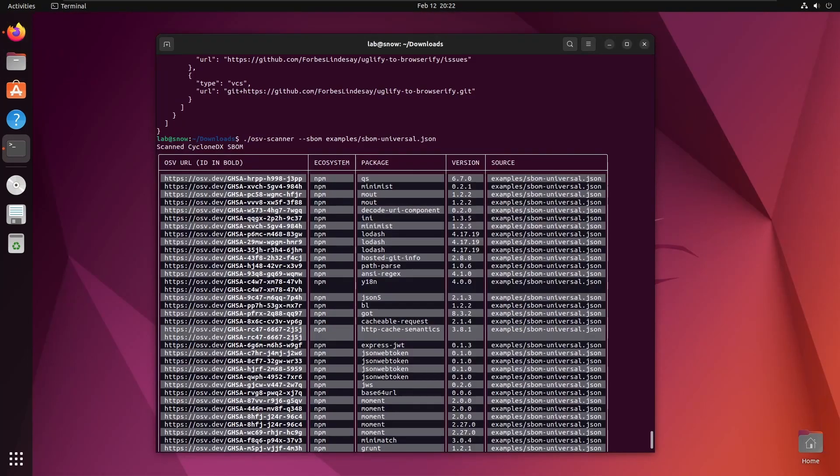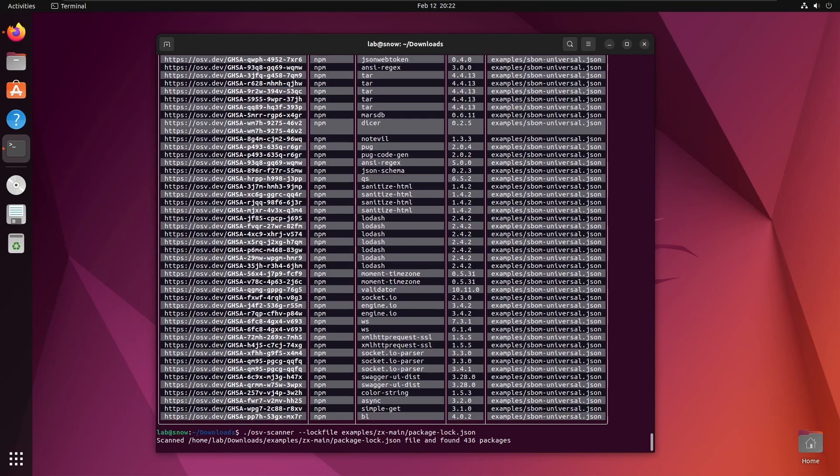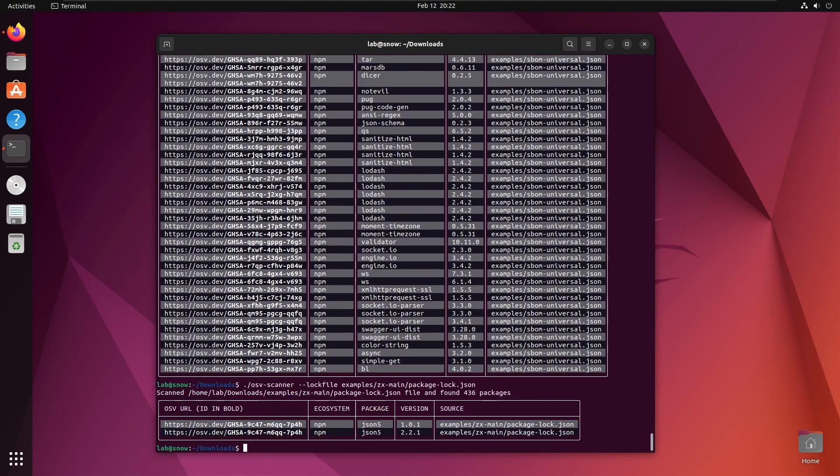Next, let's just check npm lock files. I'll get that running here. Lock files are files which npm generates for itself, so that it can do the exact same thing every time. However, conveniently for programs like this, it includes every dependency in the project, so they can be used to scan for vulnerabilities.